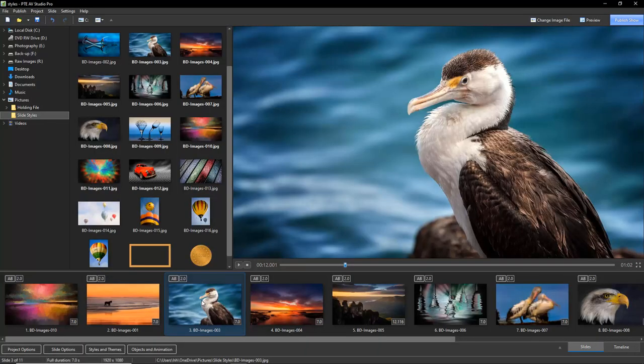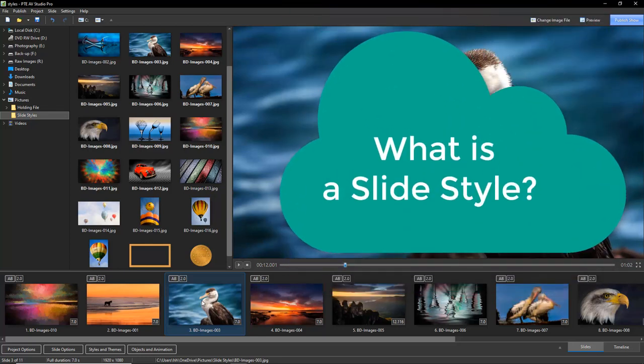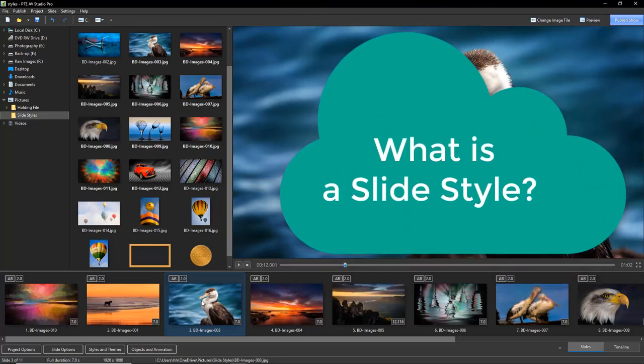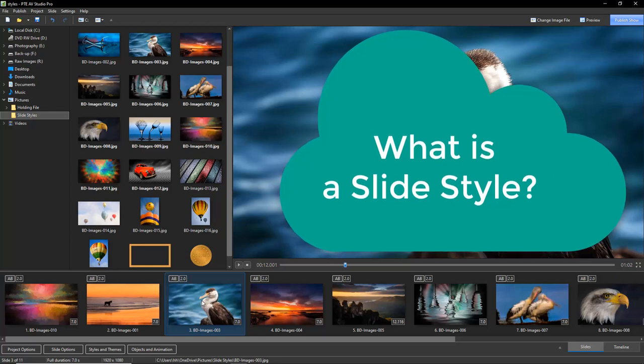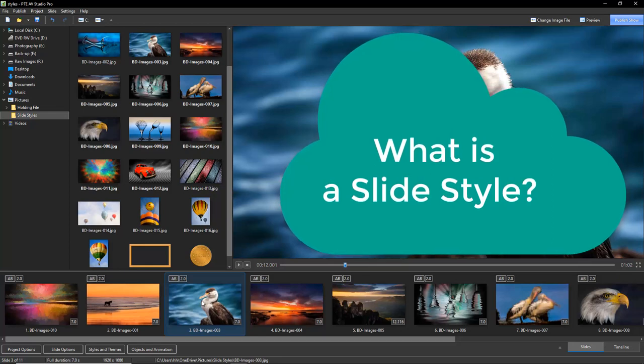Hello and welcome to this video, my name is Barry Beckham. What we're going to do here using PTE AV Studio, formerly Pictures2Exi of course, is to ask the question: what in fact is a slide style?